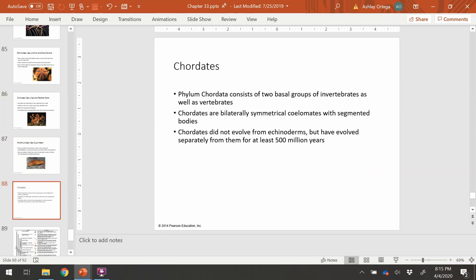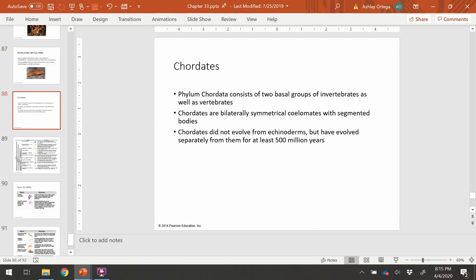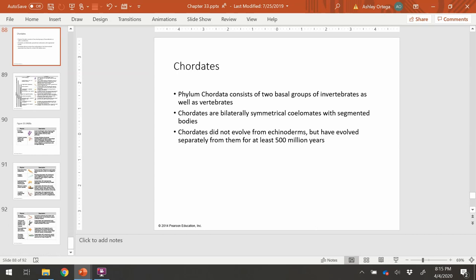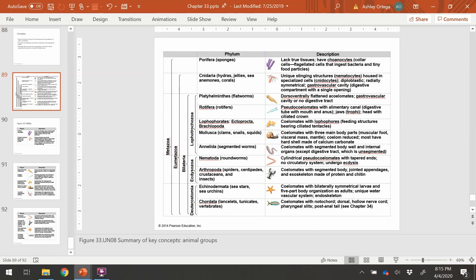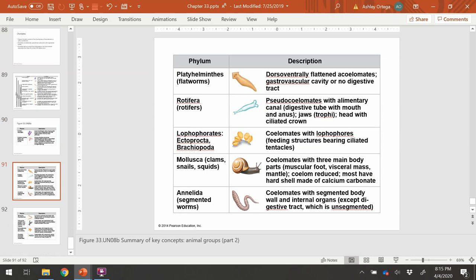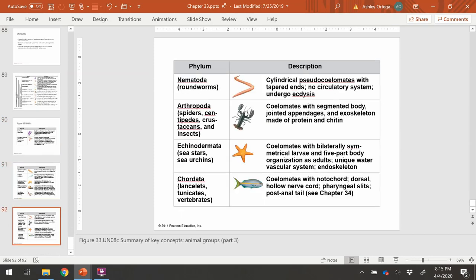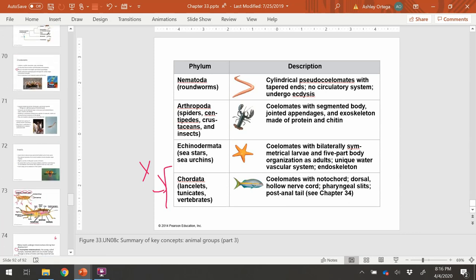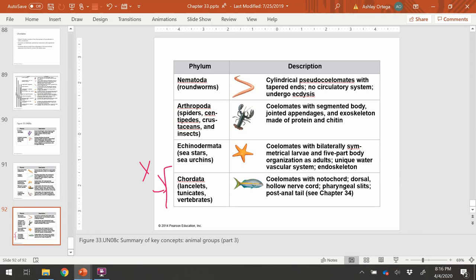That brings us to phylum Chordata, which will eventually become the vertebrate group. That wraps up this section of the chapter. The next slides take you through each phylum with their description — great to help review each group. Stick to what you see on the review, as the next chapter will go over chordates. Please let me know if you have any questions. That's it for this chapter — we'll see you next time.